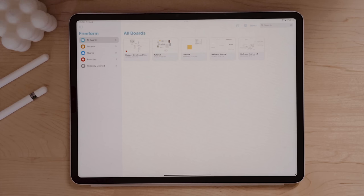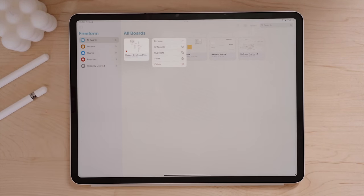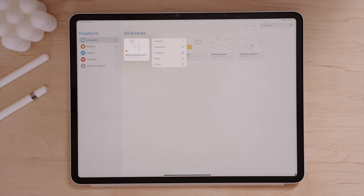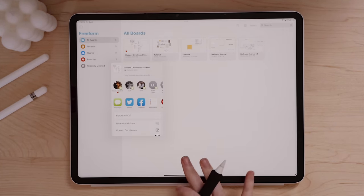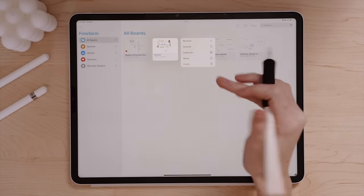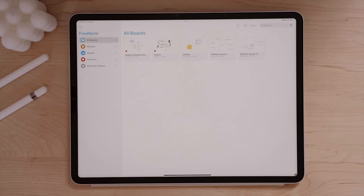Heading back to All Boards, we can long press on any board to get additional options — rename, favorite or unfavorite, duplicate, share, or delete. The shared section is where boards you're collaborating on in real time with teammates or coworkers will appear. So let's hop over and create an actual Freeform board to see all of the tools and functions Apple thought out when creating this productivity app.